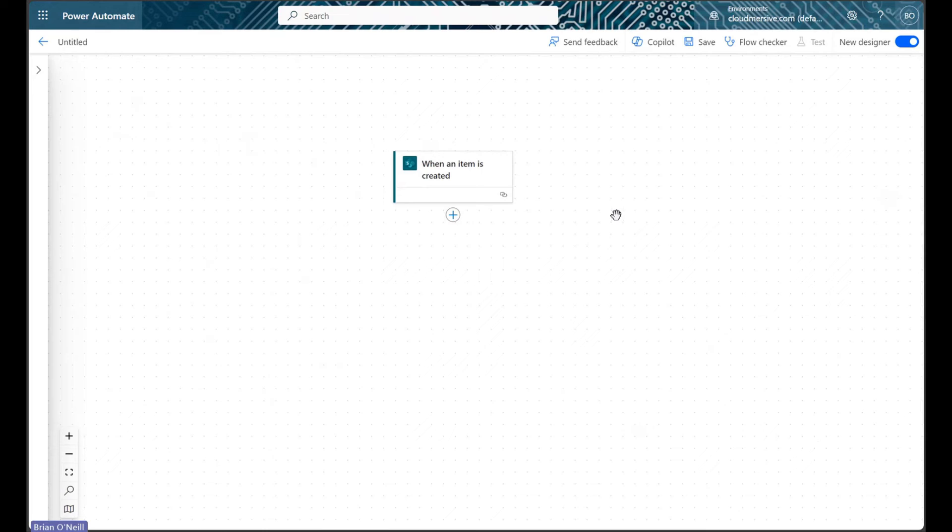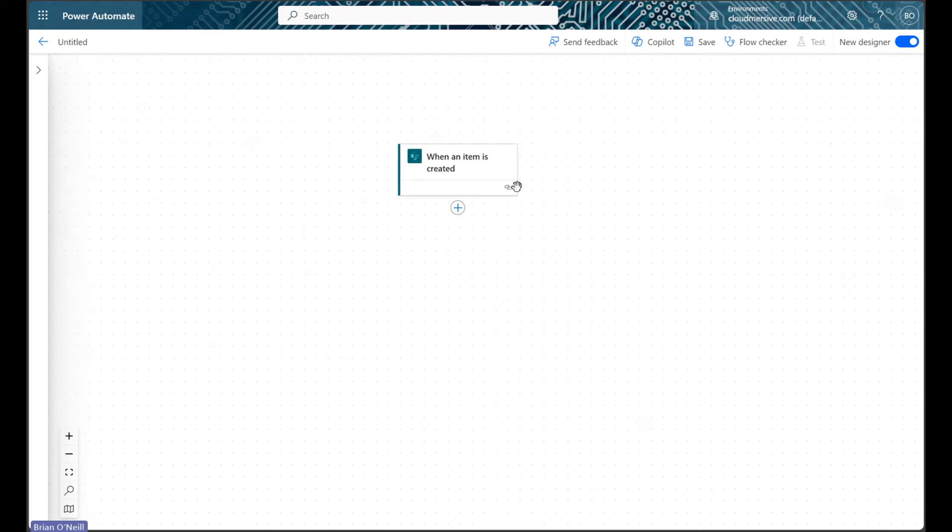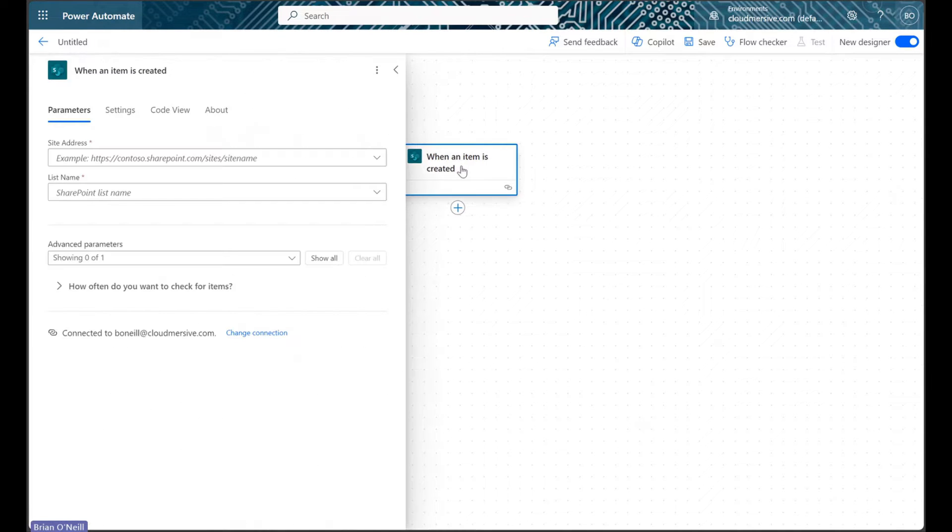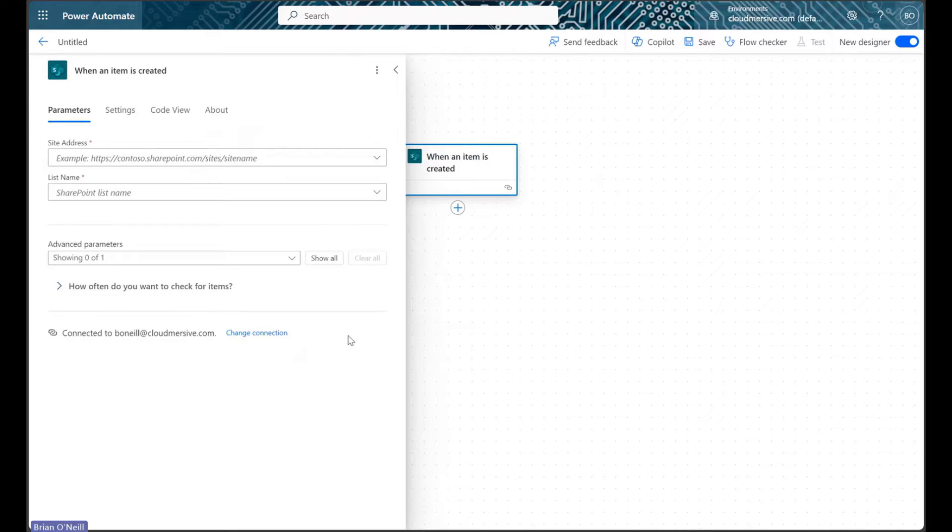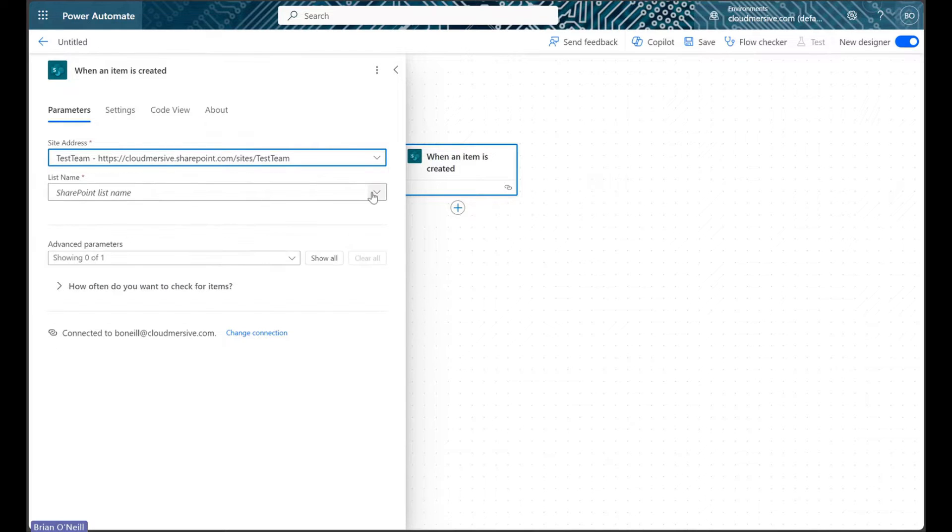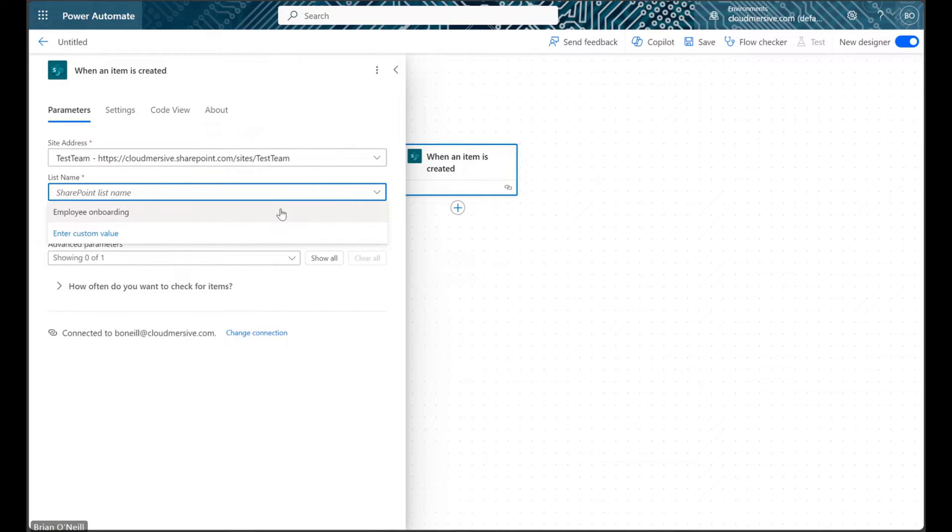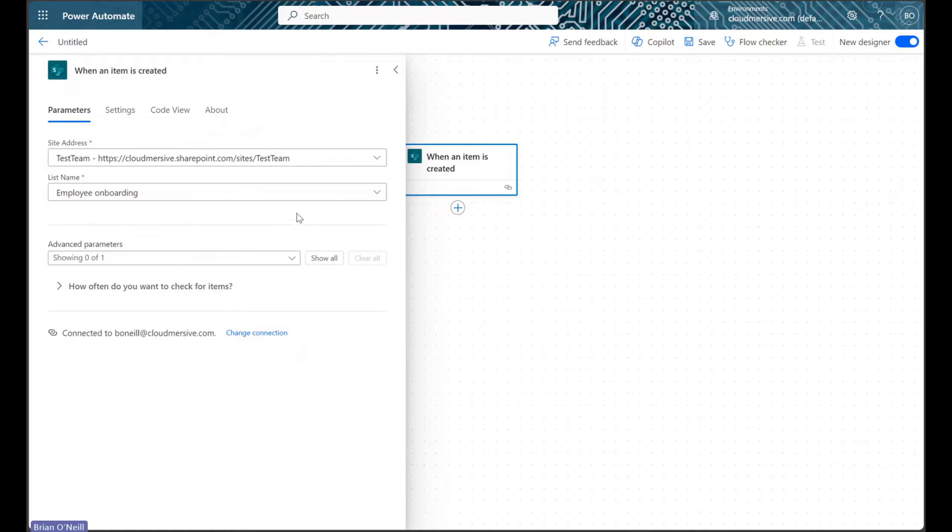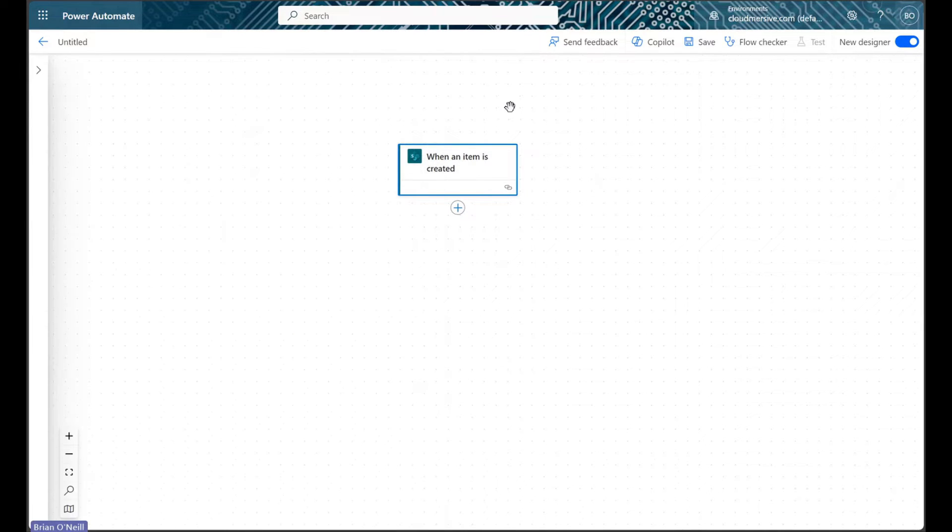We can start by configuring our trigger action, which just entails creating our SharePoint connection if we haven't done that already. After that we can select our site address and list name from each drop-down. This trigger step automatically checks items for attachments and produces dynamic content labeled HasAttachments.